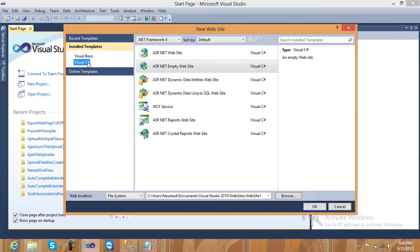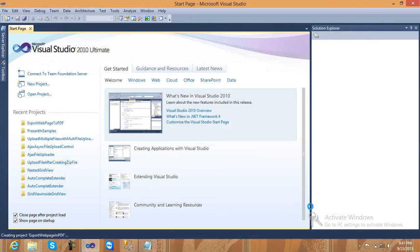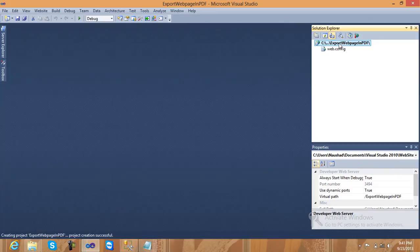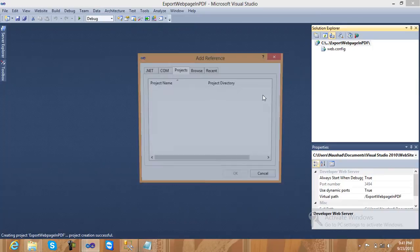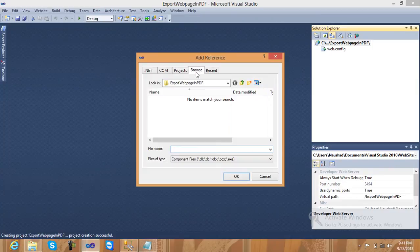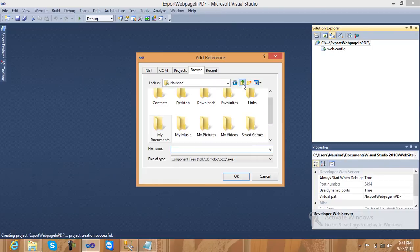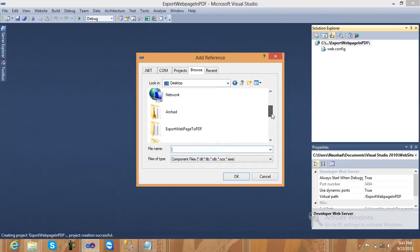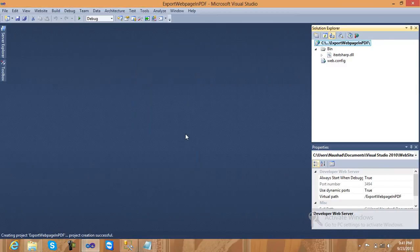Create a new ASP.NET empty website using Visual C#, and just give it a name like 'Export Web Page in PDF'. Then right-click on the project and click Add Reference. Go to the desktop where the iTextSharp library is located. If you need to use this library in your local PC project, go to Google and search for iTextSharp — it's already available there to download.